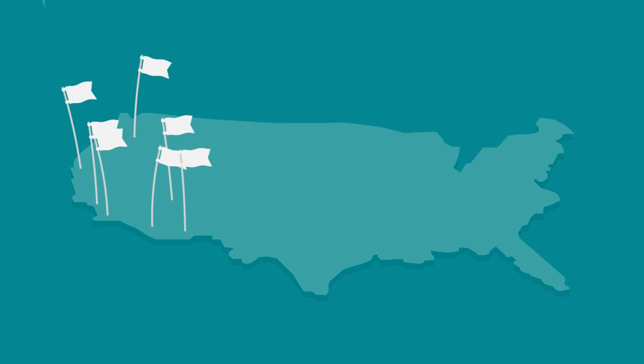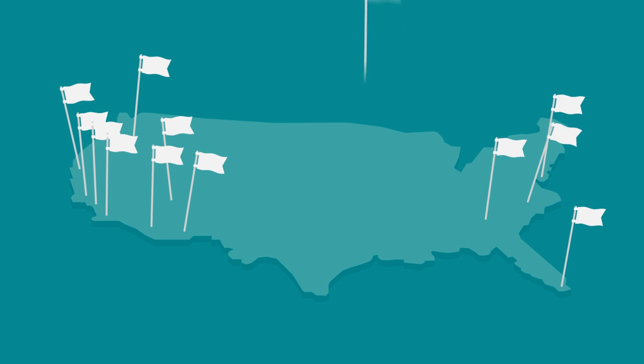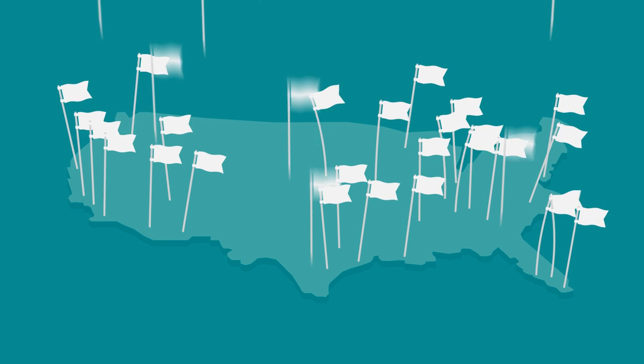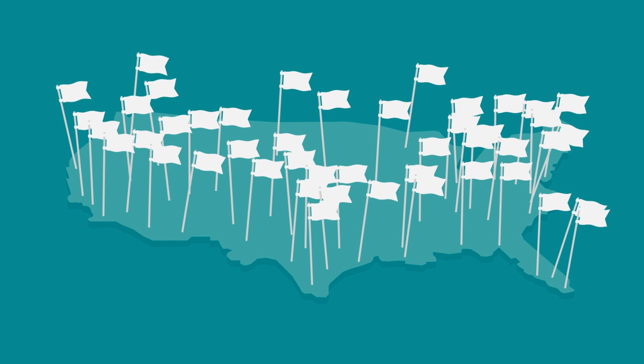From LA to New York, Dallas to Chicago, the movement is growing.